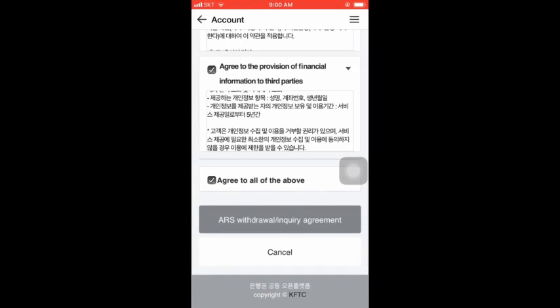After that, enter the date of birth — go to the date of birth section. Enter the year, month, and day correctly. Make sure you turn on and select the correct date of birth: year, month, and then day.